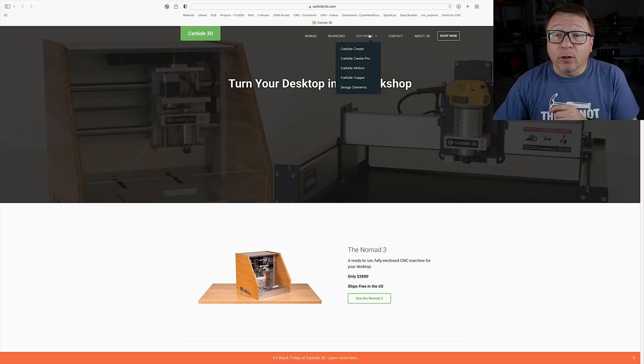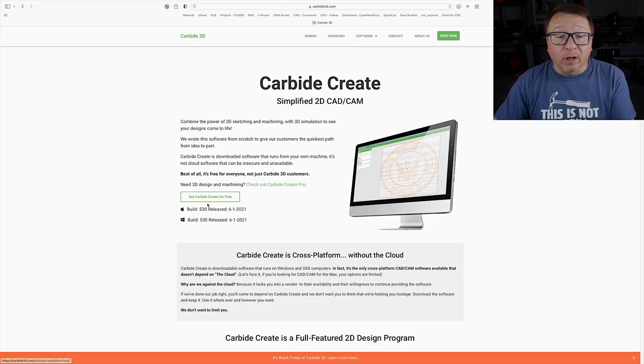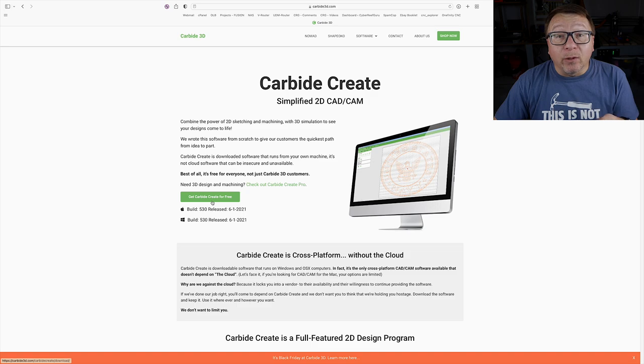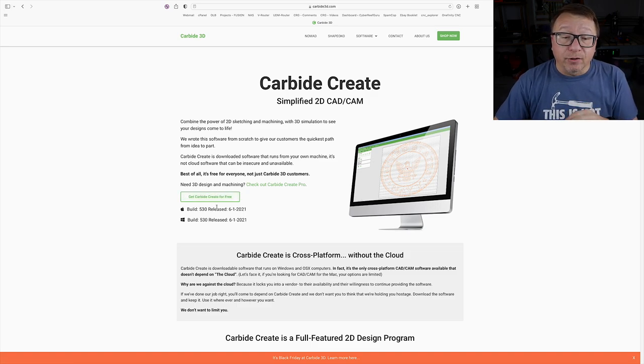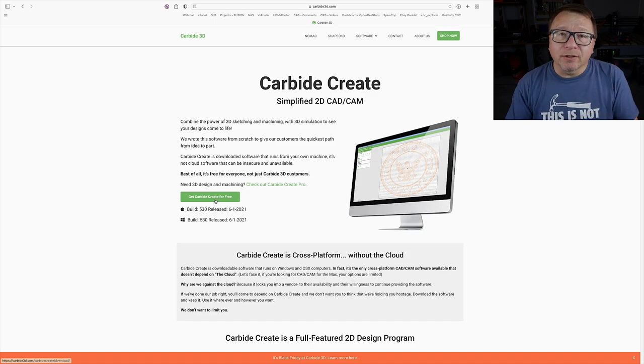We have switched over to the computer and I have on the screen the Carbide website, where you can download the Carbide Create software. Simply navigate over to the Software tab and select Carbide Create. It will prompt you with a 'Get Carbide Create for Free' button and allow you to download either the Windows or Mac version. I already have the software installed so I'm going to go ahead and launch that.